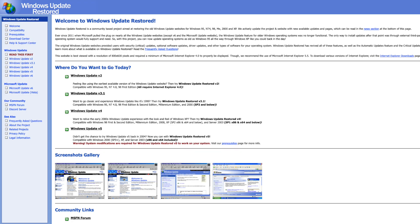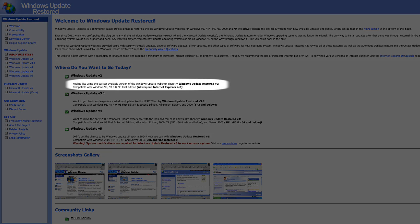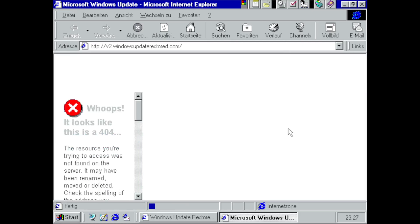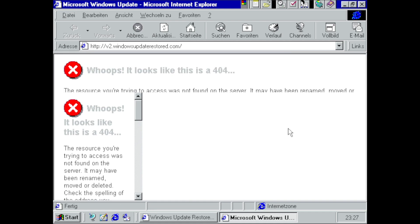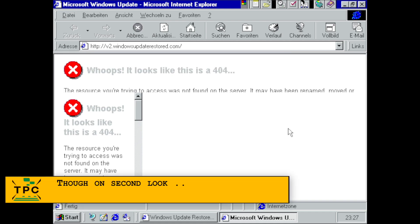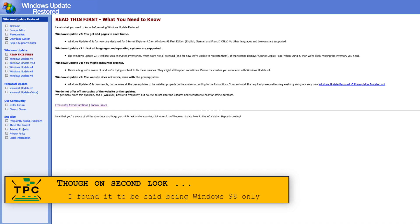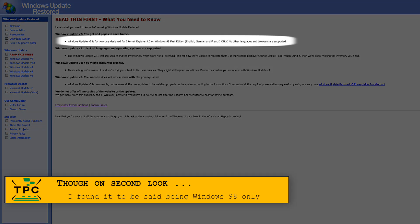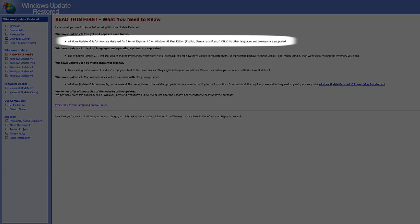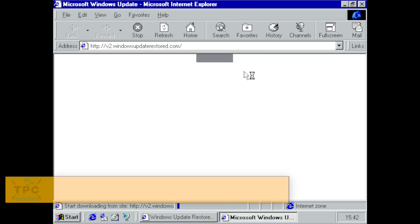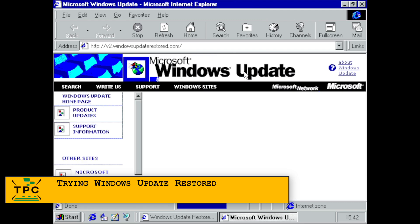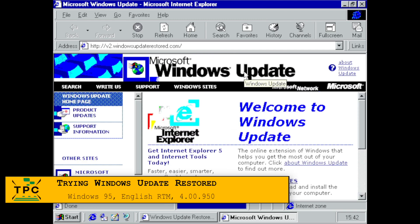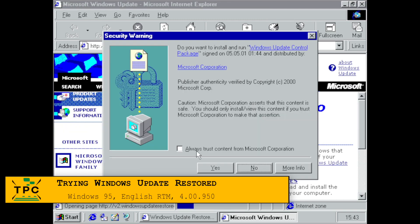As the documentation says a German copy of Windows 95 should work. I was tempted to try it out but see here those 404 errors clearly indicate it's not working. So maybe the documentation was not fully up to date. Who knows? Hence I went forth to try it with an English copy of Windows 95 and this worked like a charm.